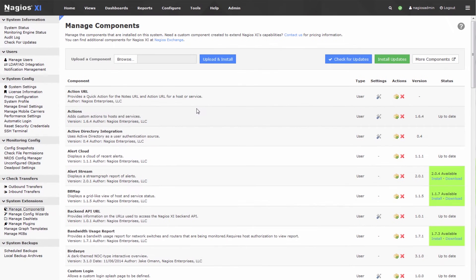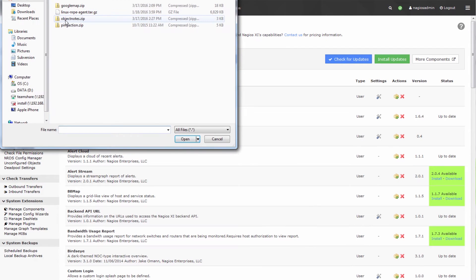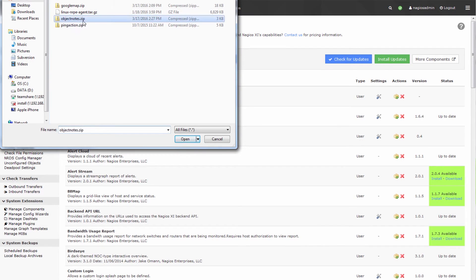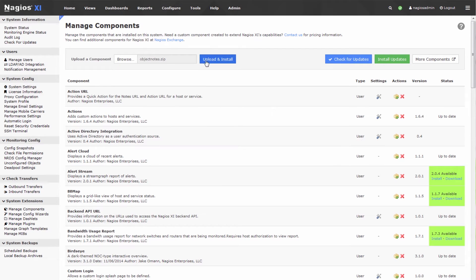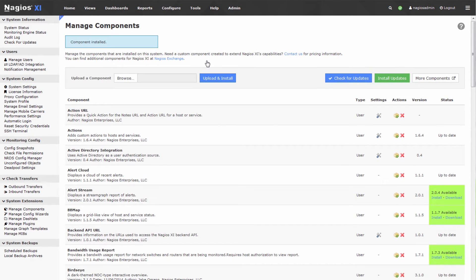Once in manage components, press the browse button, go to your downloads folder, and double click Object Notes. Press the upload and install button which will install this component.